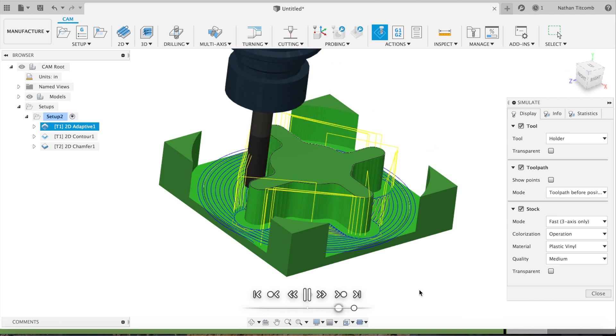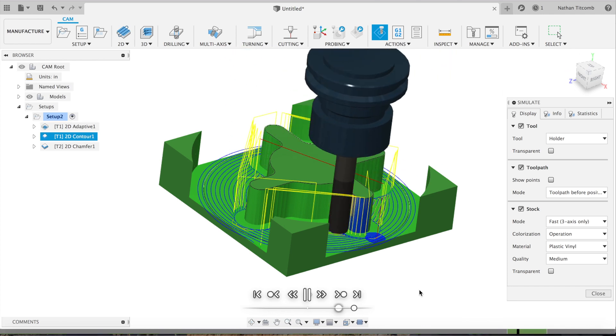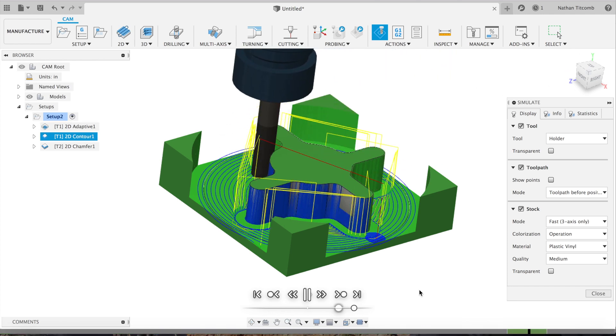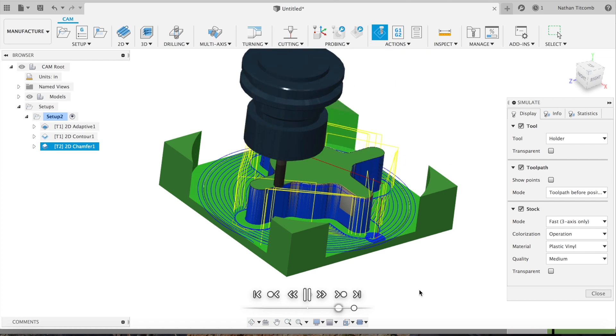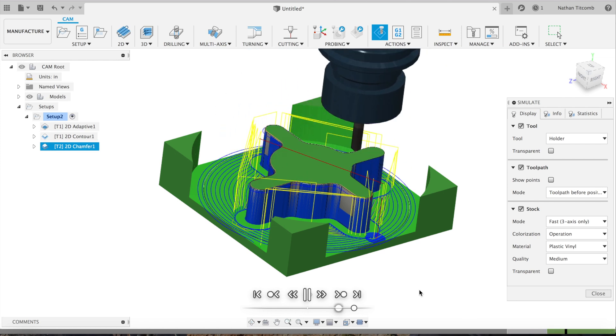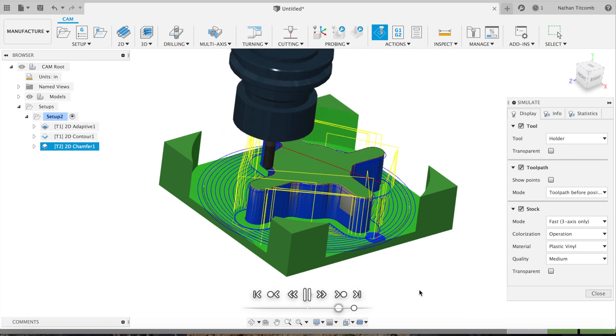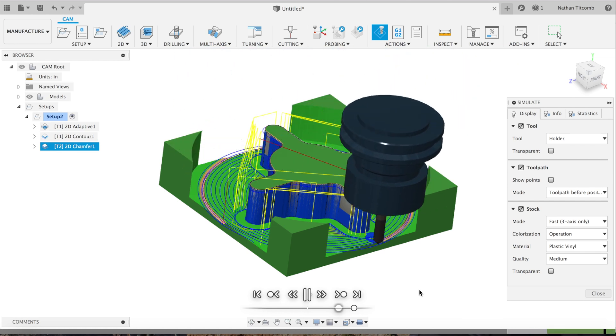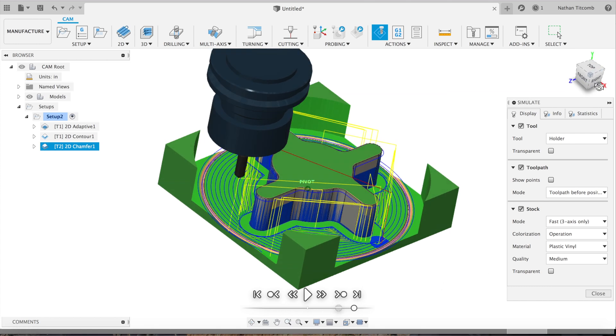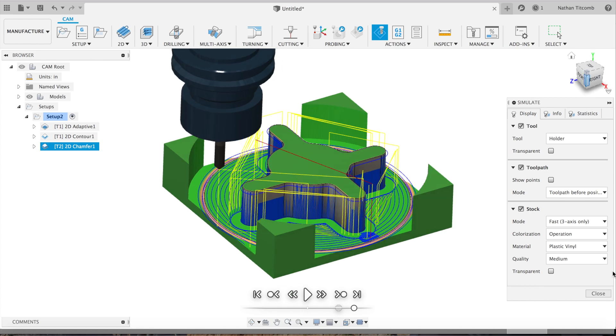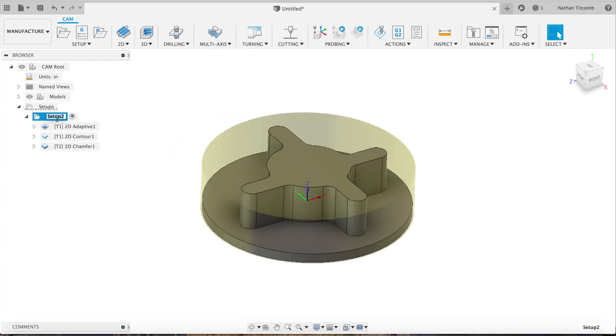There's our finish pass. Here's our chamfering. That looks good. There's our part with some adaptive clearing. I hope you guys liked it. Thank you.